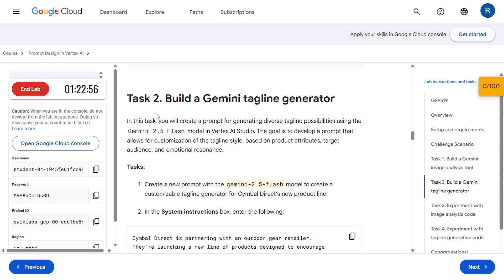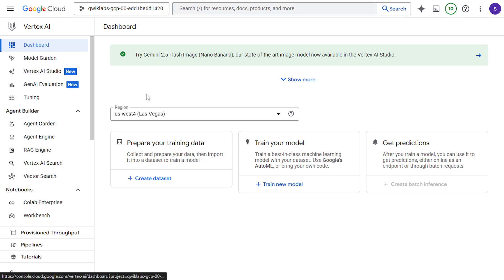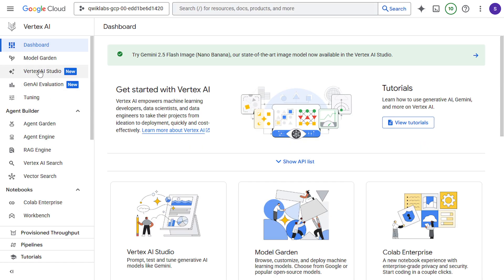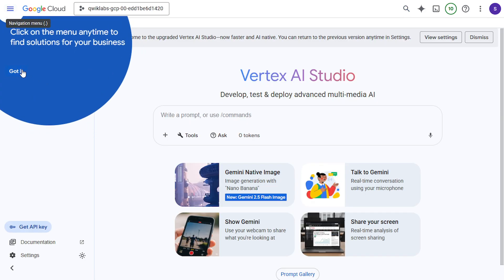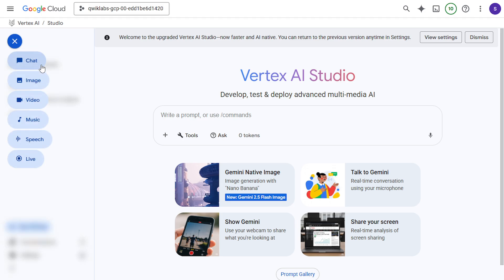Now in task 2, we are going to build a Gemini tagline generator. So let's come to the Vertex AI. Click on Vertex AI. Then Vertex AI Studio. Click on new then check.